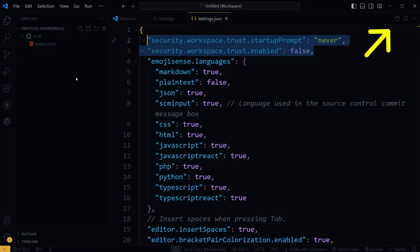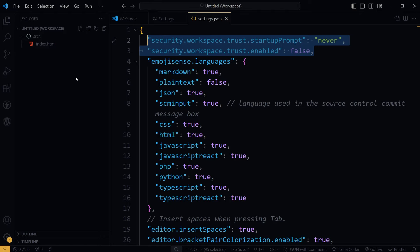I have applied these settings: security.workspace.trust.startupPrompt: never and security.workspace.trust.enabled: false. These are not working. They were working before.